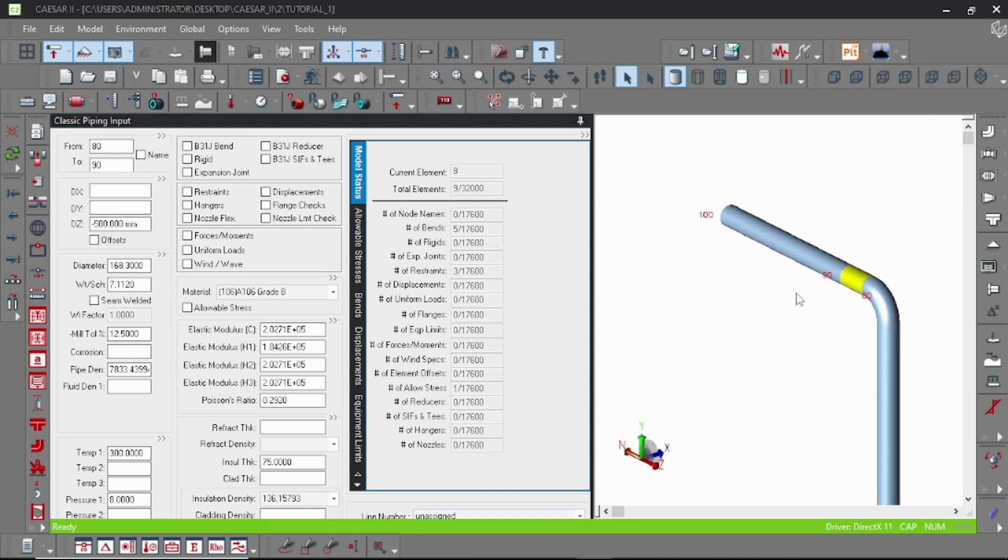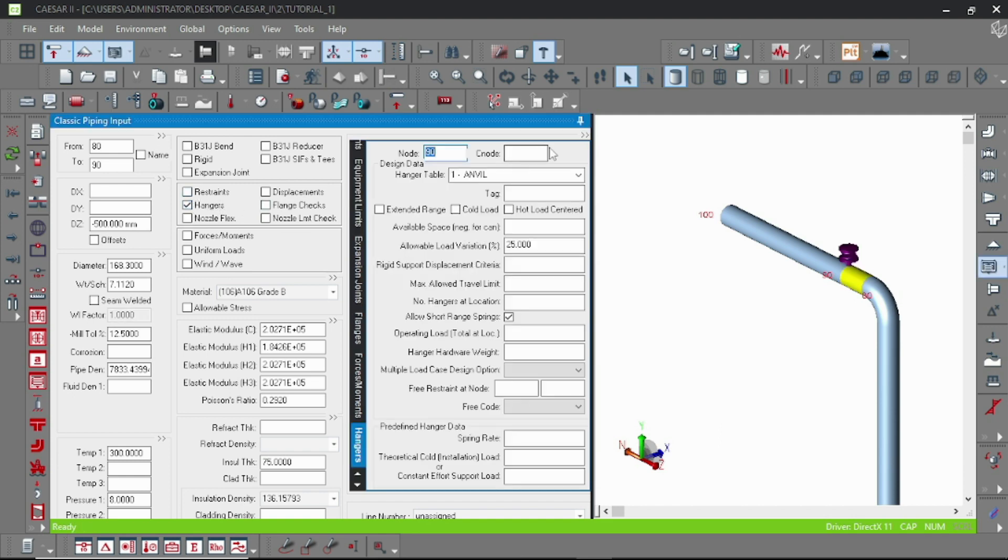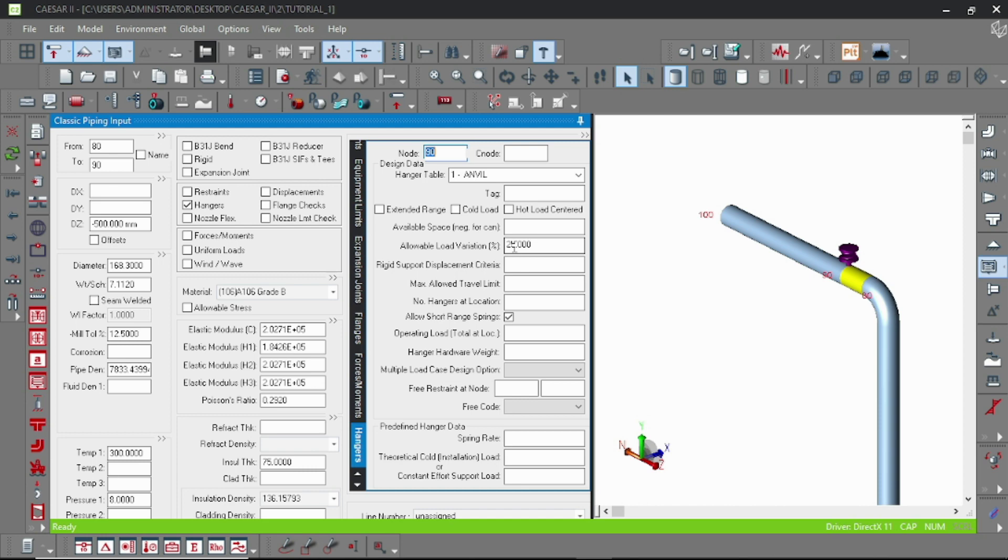And now we have to specify hanger support at node 550. So double click on the hanger and actually it is specified by default. And here are some tabs we will discover later, but the very basic thing is here.